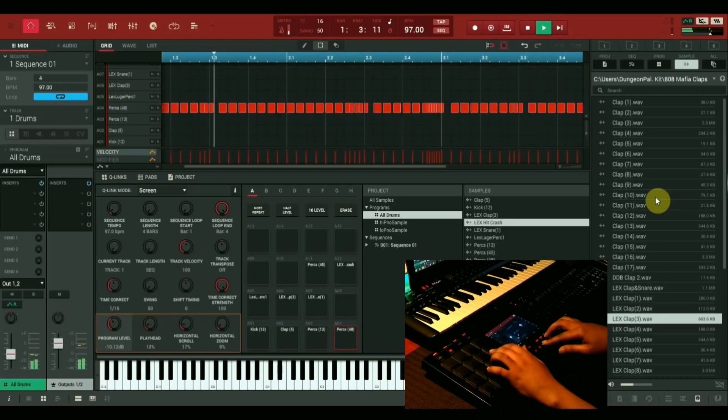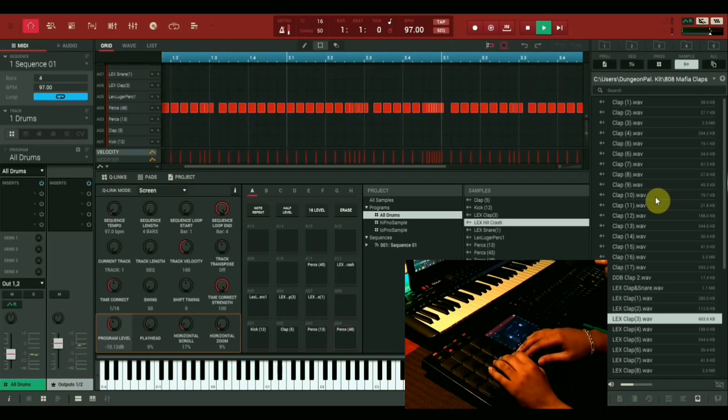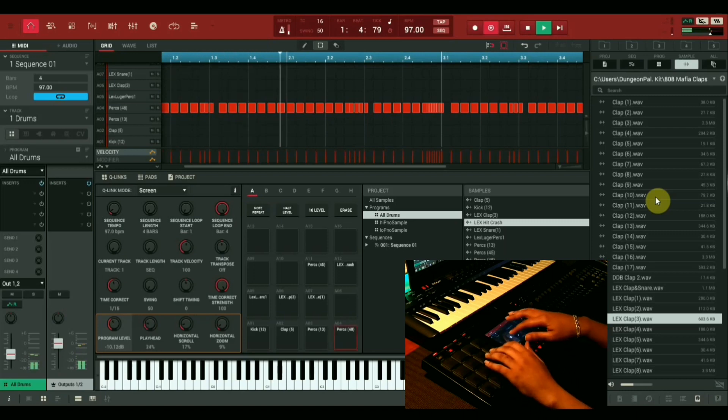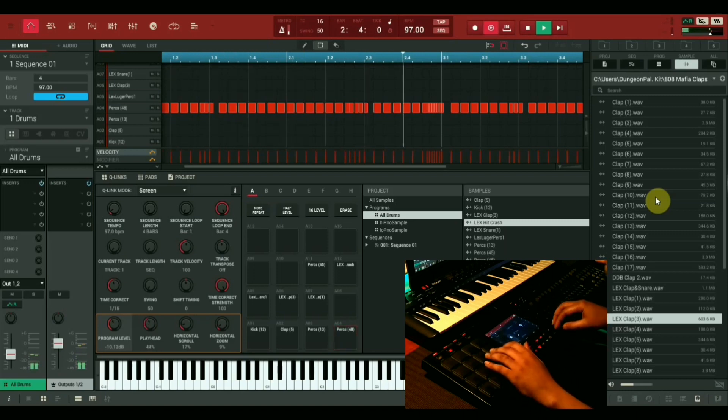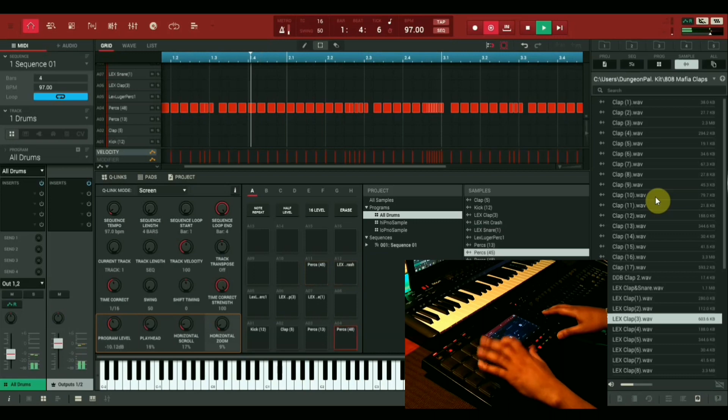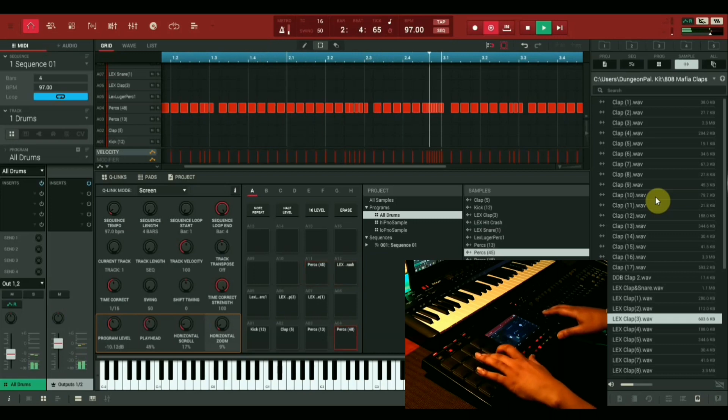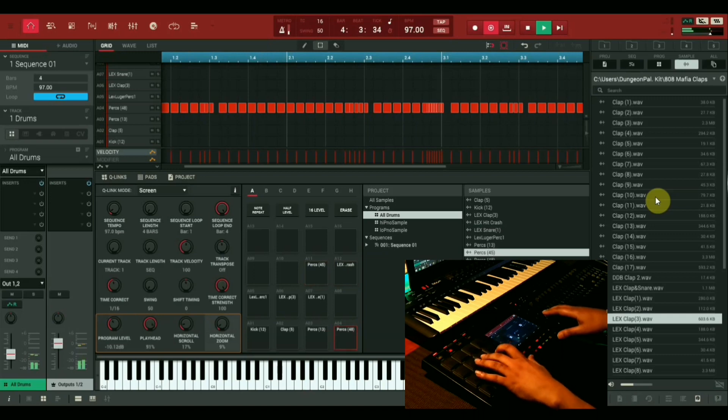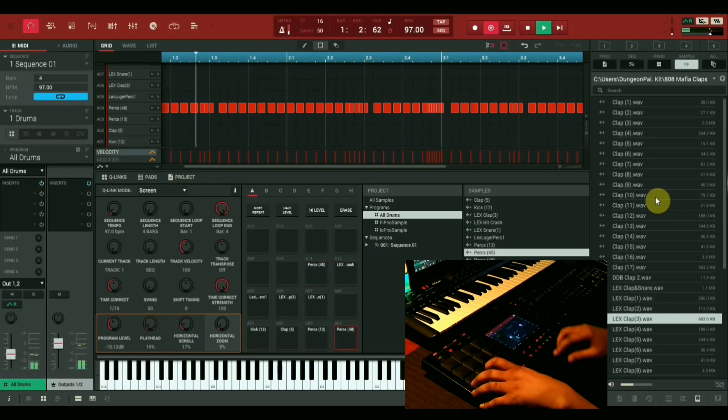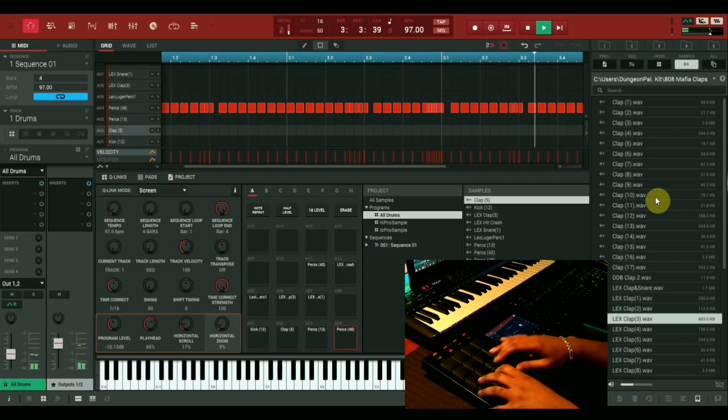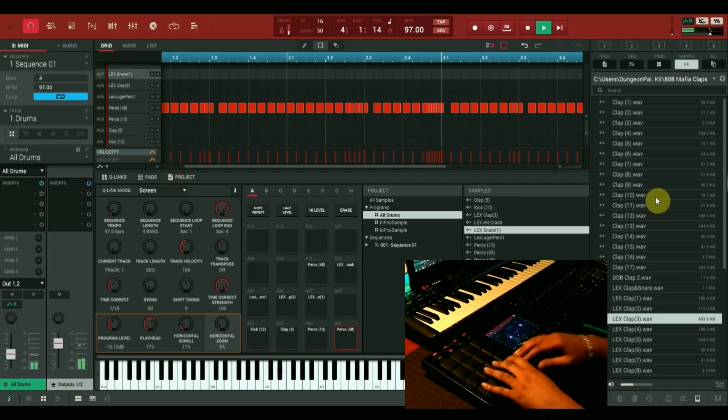Let's get some percussion sounds going. Let's throw in our tight snare.